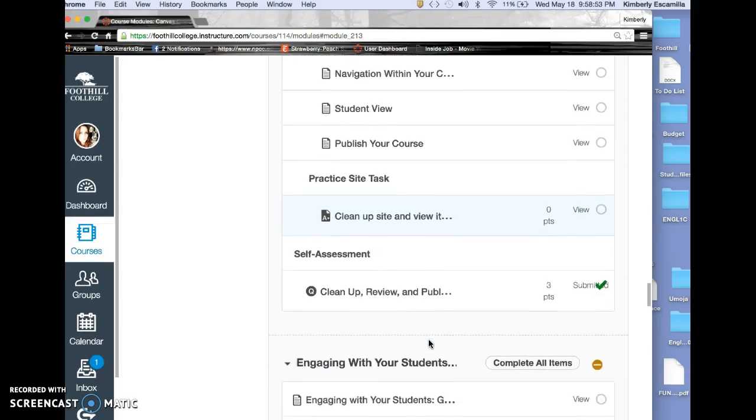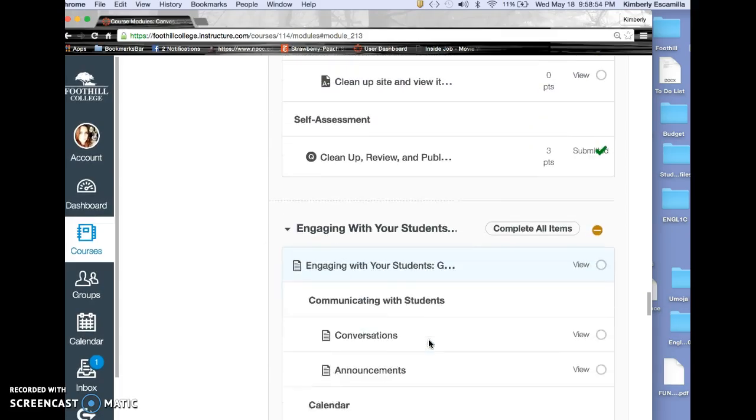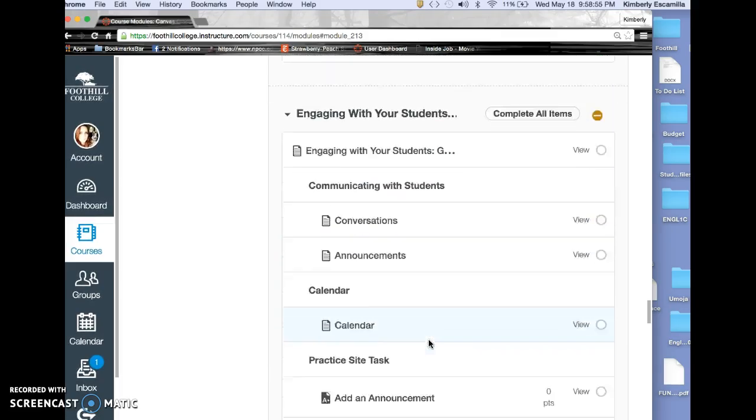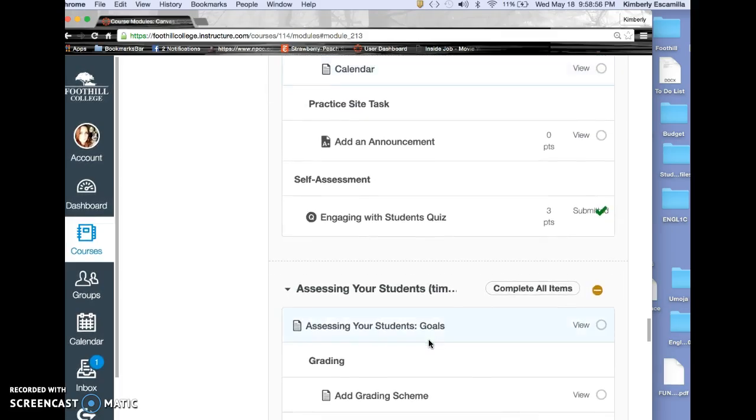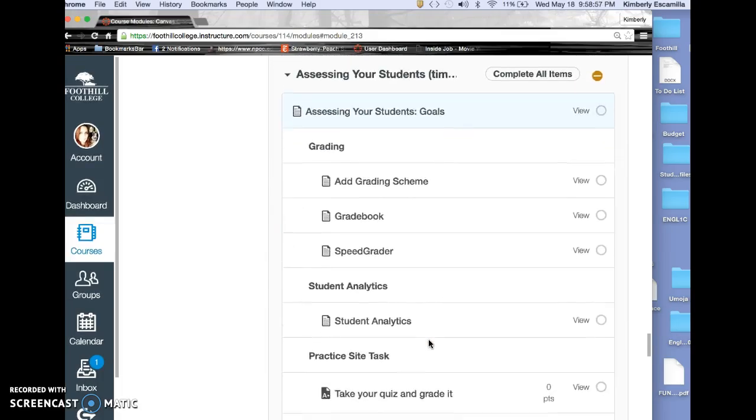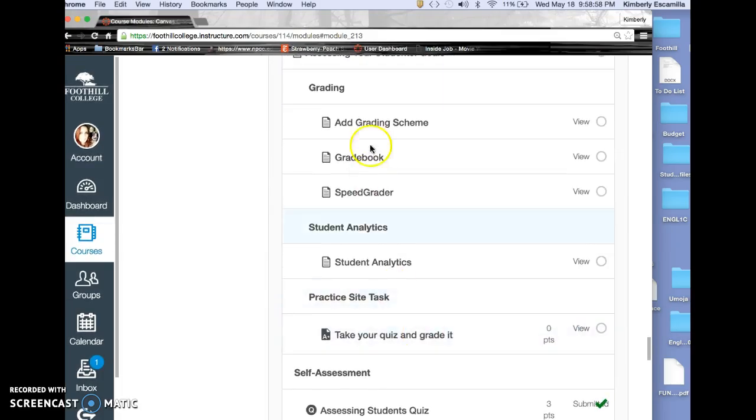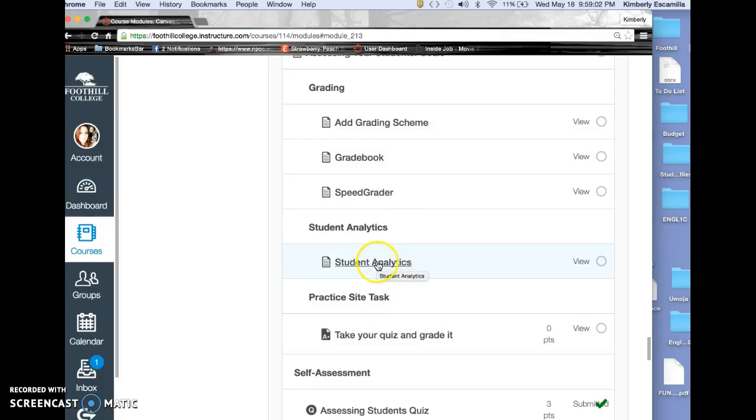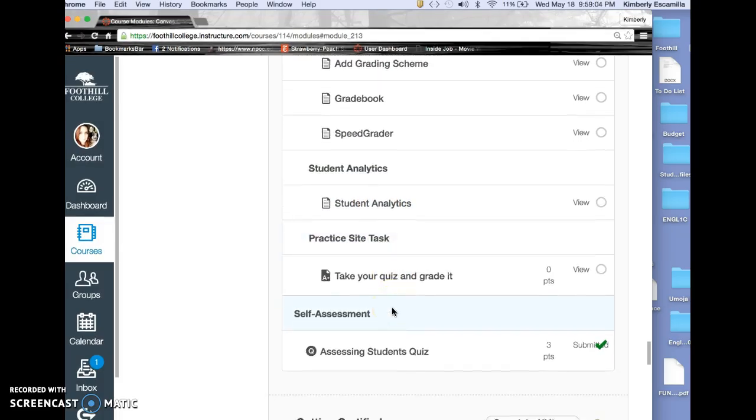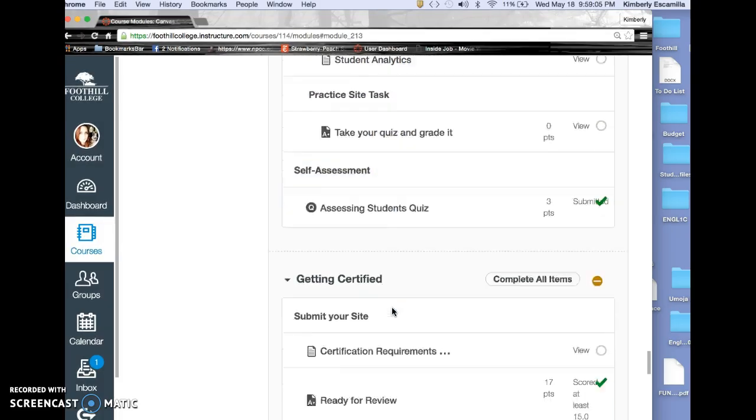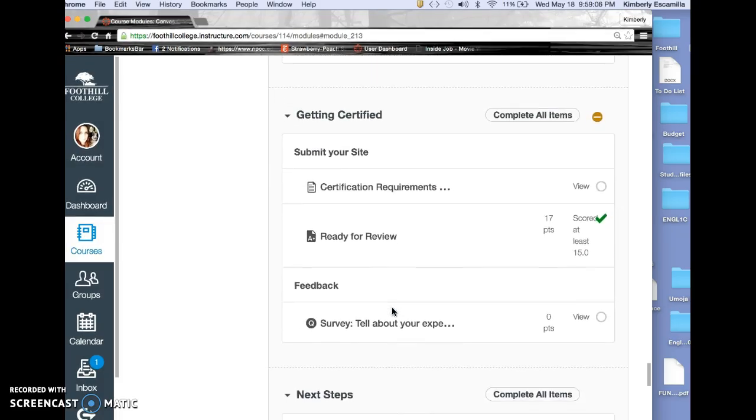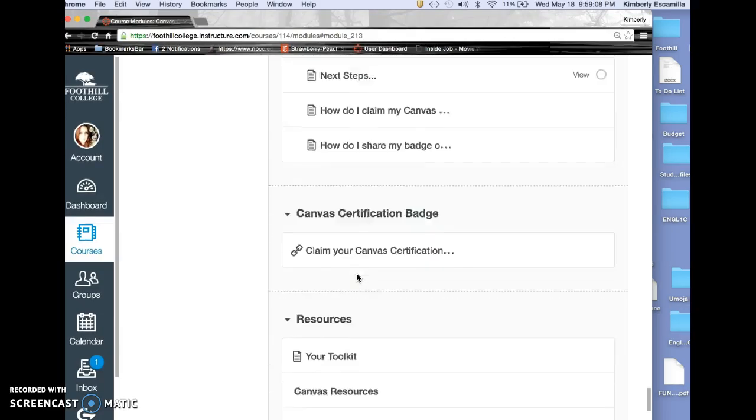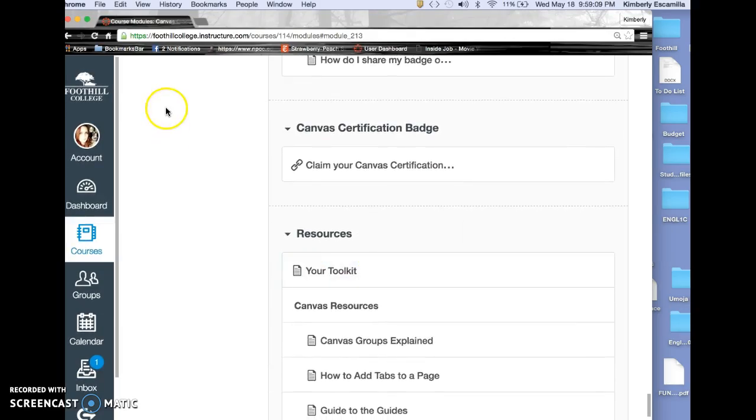Publishing your site, how to engage students, and how to assess students. They talked about grade book and speed grader, which I love, and how to use student analytics. Then the getting certified part and next steps.